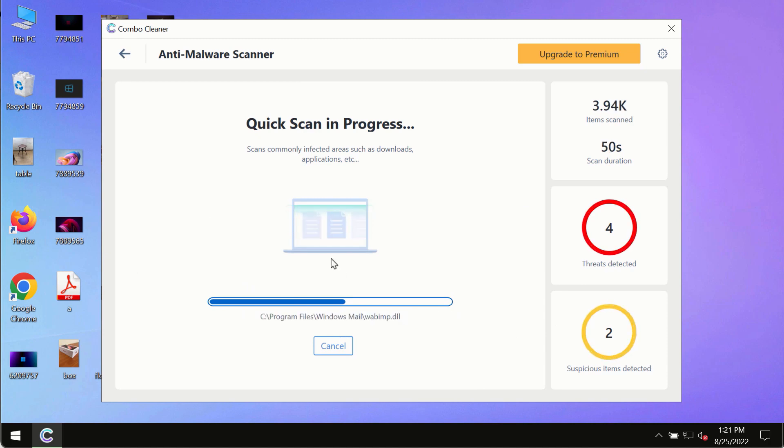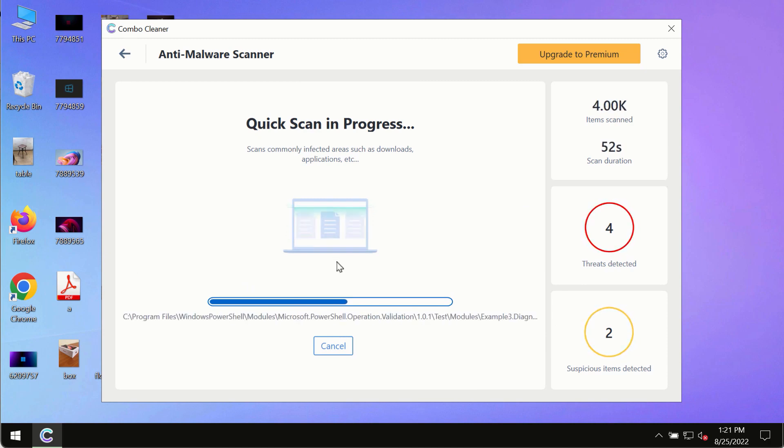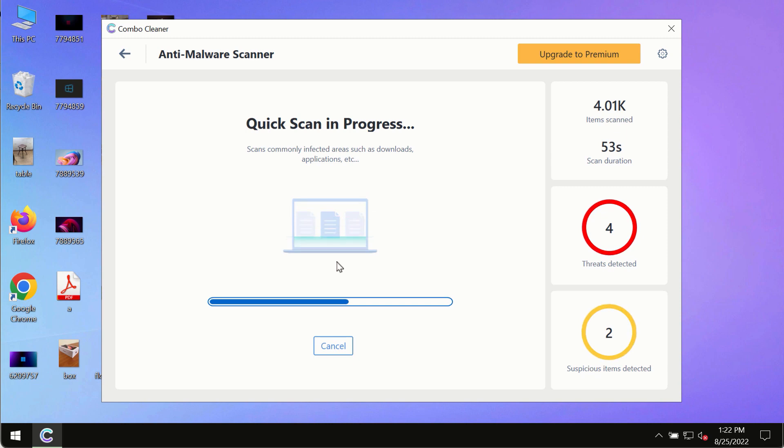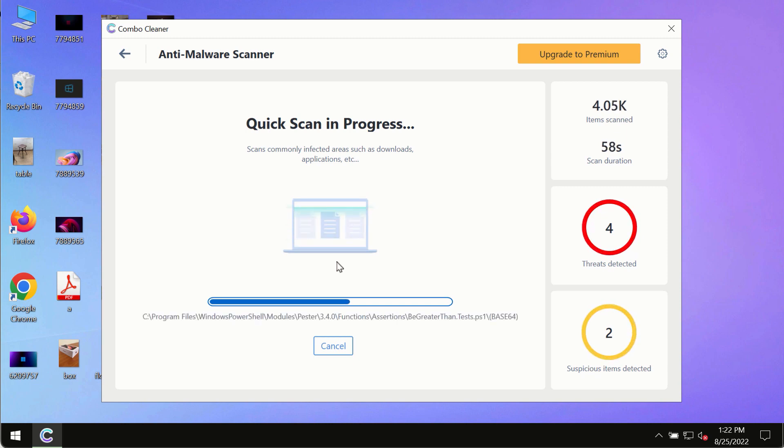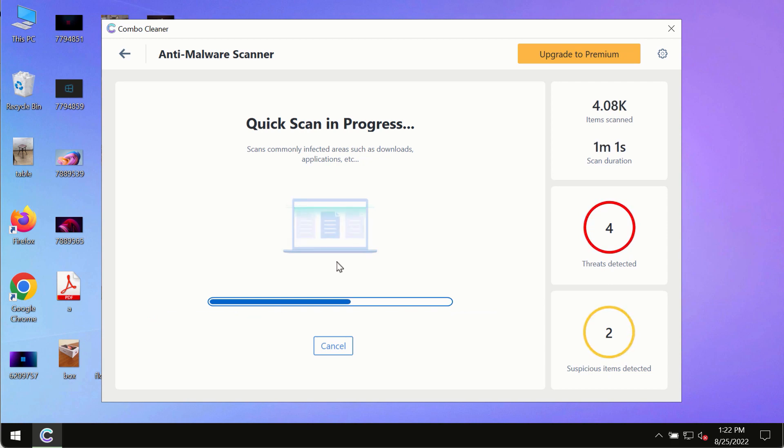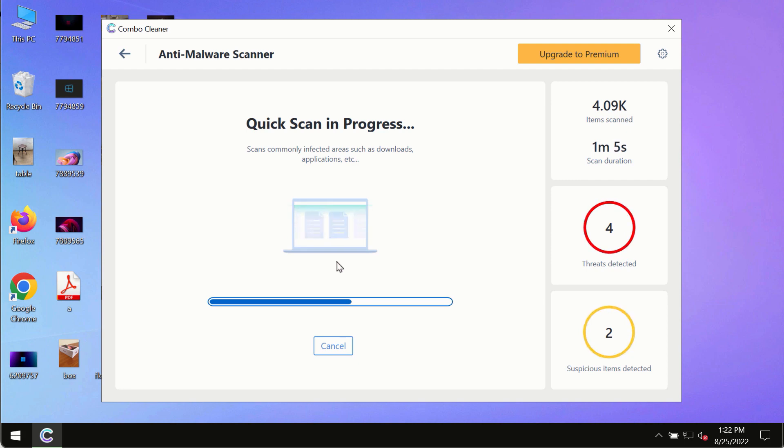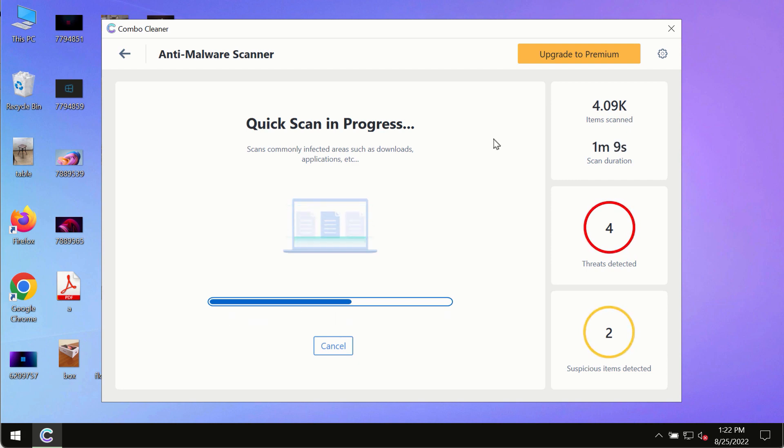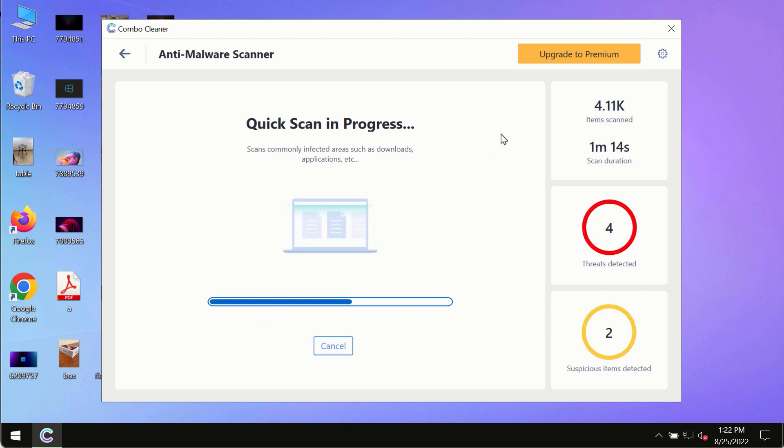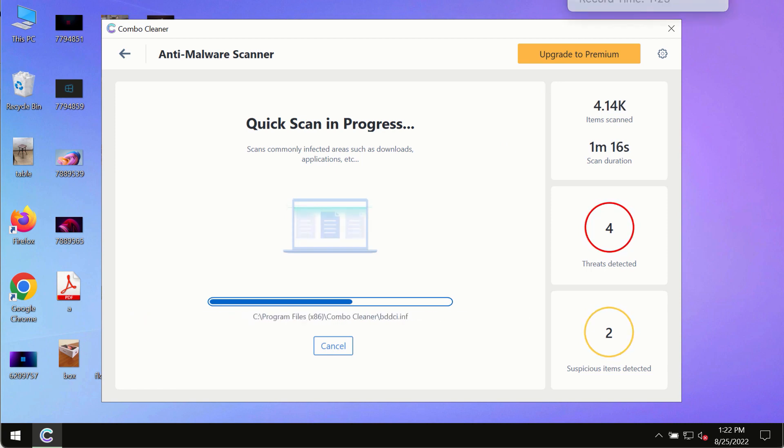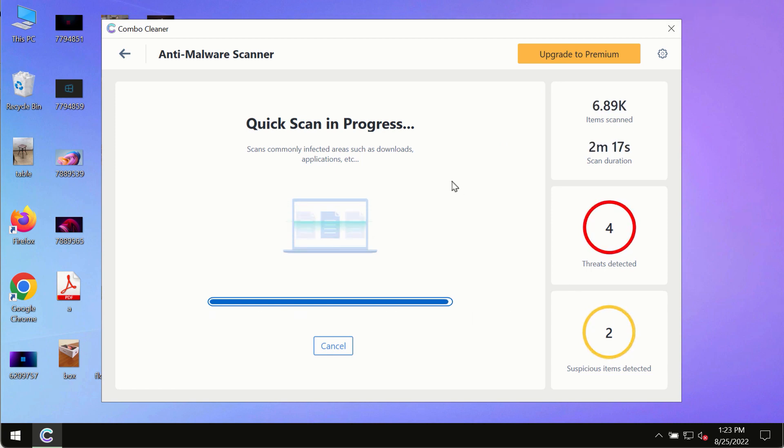At the end of the scanning, you will see a detailed summary of all the threats which were found on your computer. You will be able to know the names and locations of all these threats. Based on that summary, you will be able to remove certain threats manually. However, we strongly advise that you consider upgrading to the premium license.